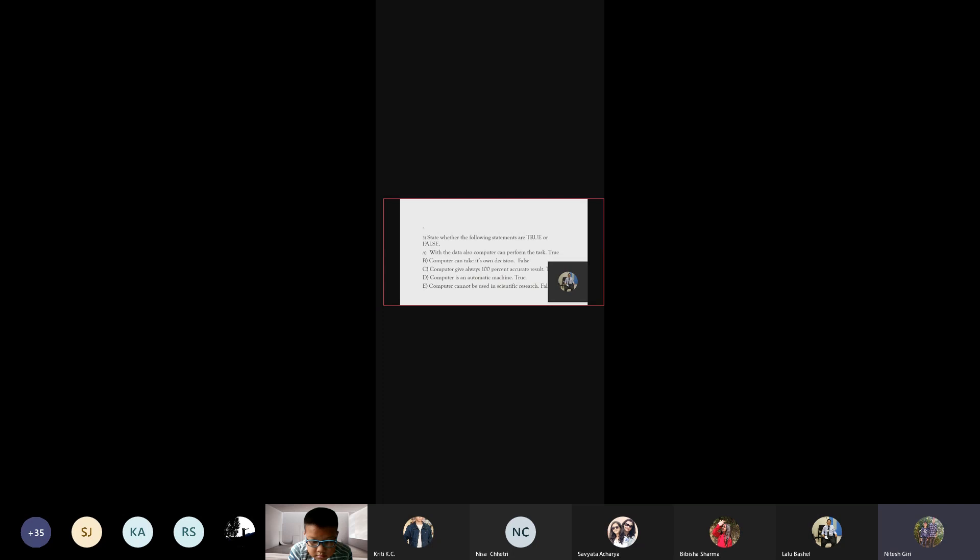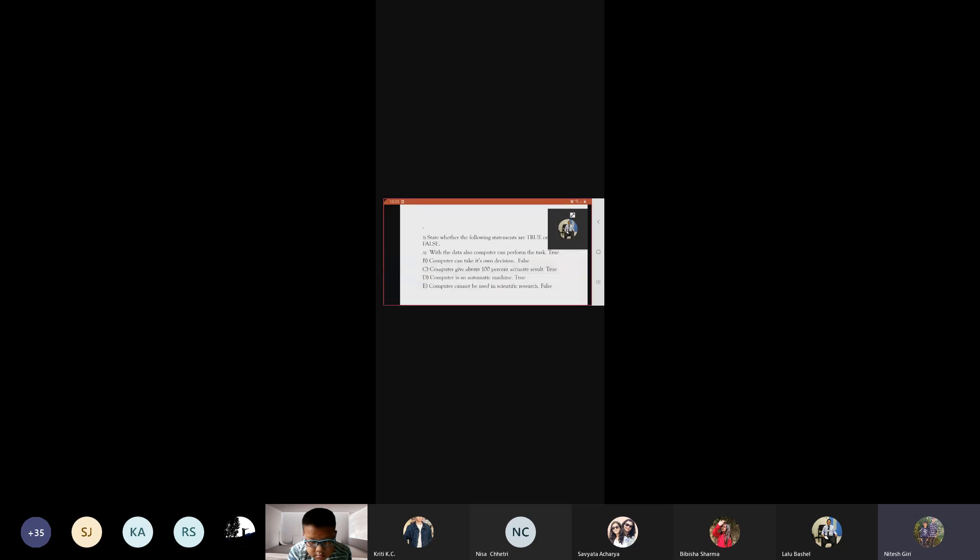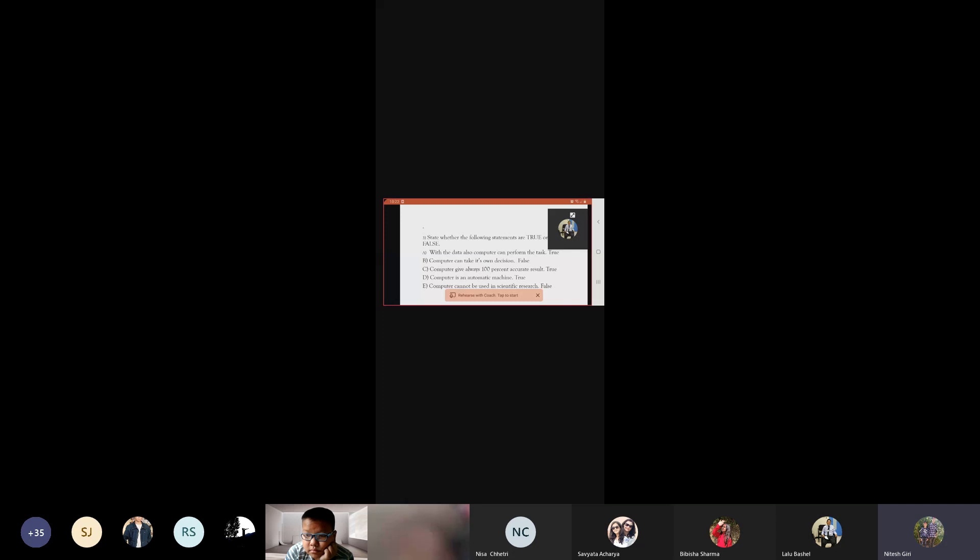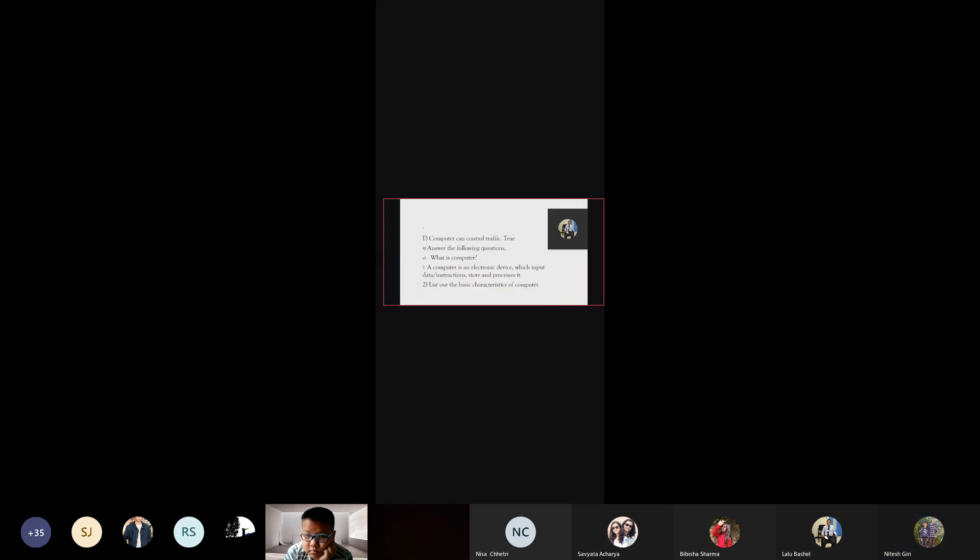State whether the following statement is true or false. Without data also computer can perform the task - false. Computer can take its own decision - false. Computer gives 100% accurate results - true. Computer is an automatic machine - true. Computer cannot be used in scientific research - false. Computer can control traffic - true.